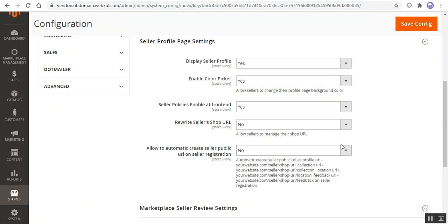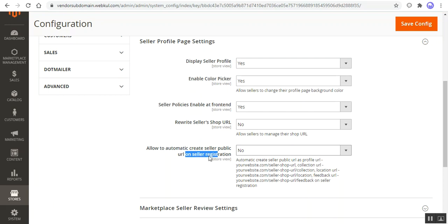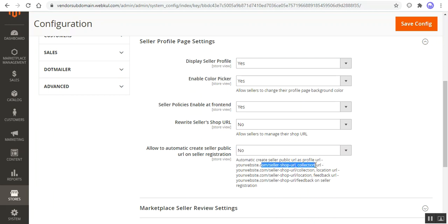Scrolling down, the admin needs to set 'Rewrite Seller Shop URL' to No, and 'Allow to Automatically Create Seller Public URL on Seller Registration' to No as well. If both are set to Yes, the seller public URLs would be created automatically on seller registration from the web store front end, and they would look like the website name and seller shop URL with collection, etc. This was the main configuration first under the Marketplace module.